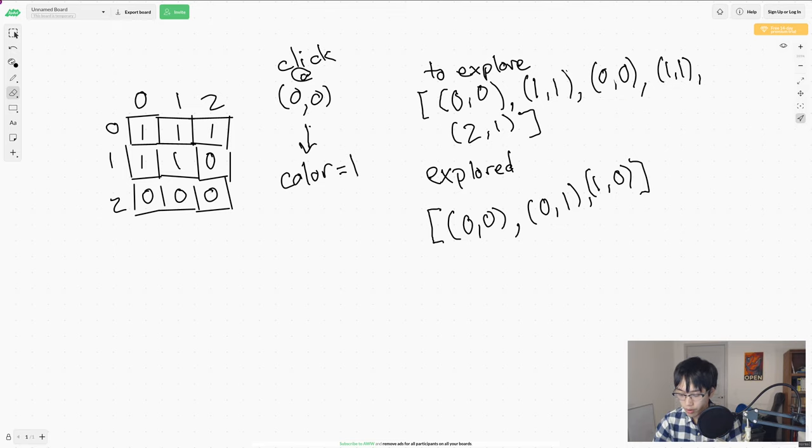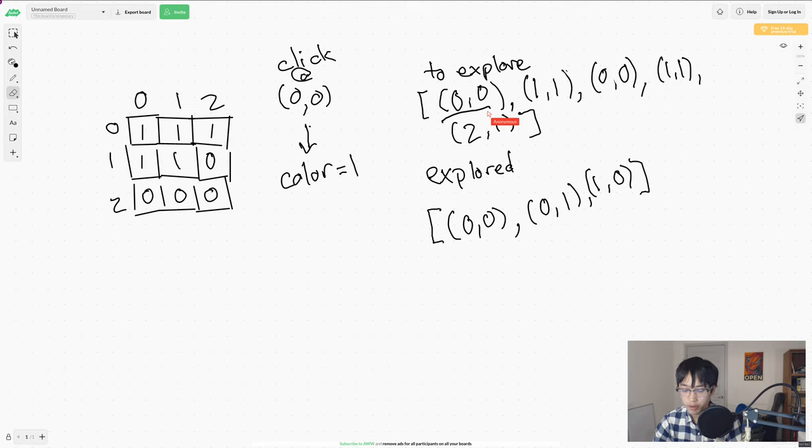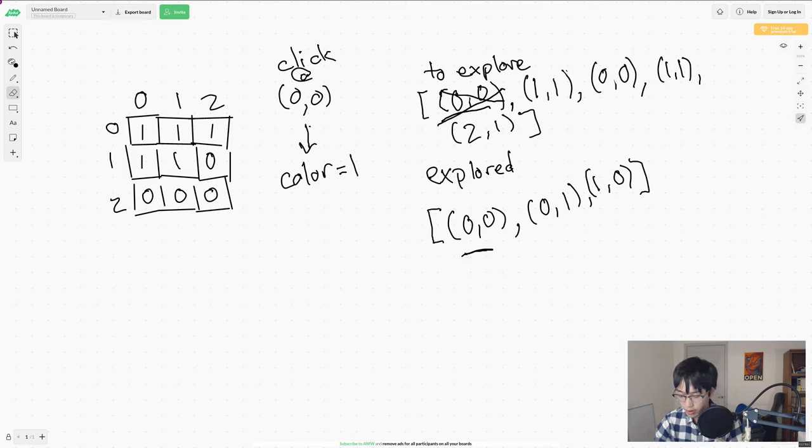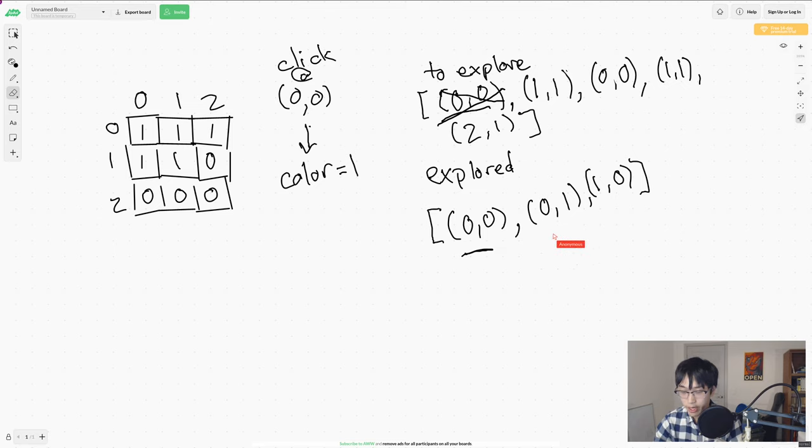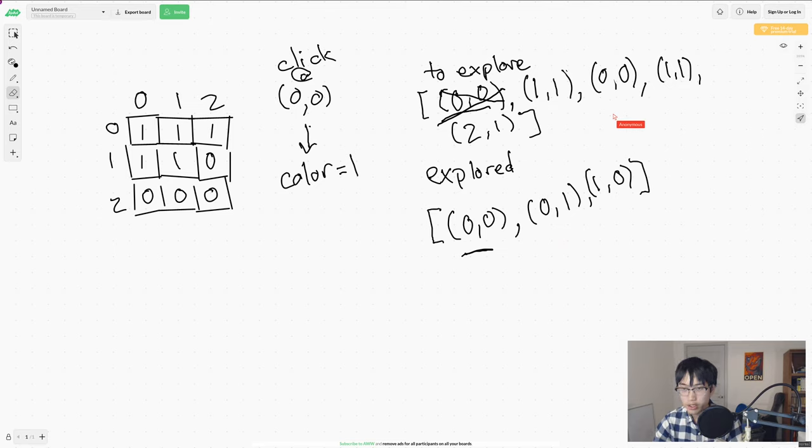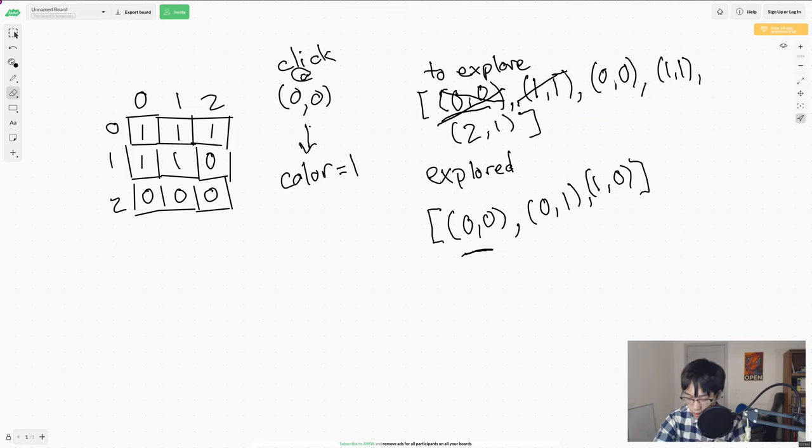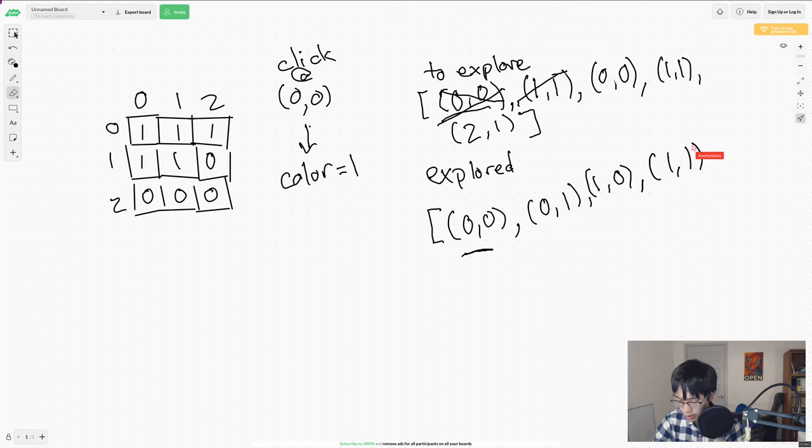Now, we'll explore 00 again. However, this time, what we'll notice is that it's already in the explored list. So we're just going to skip it. We're going to remove it from our list. When we explore 11, we will add both 01 and 10 to our explore list again. But, eventually, those will be ignored. So let's just go ahead and eliminate 11 from up here and add it down in our explored list.